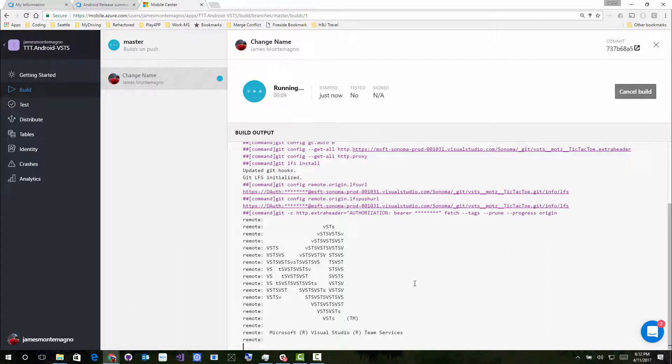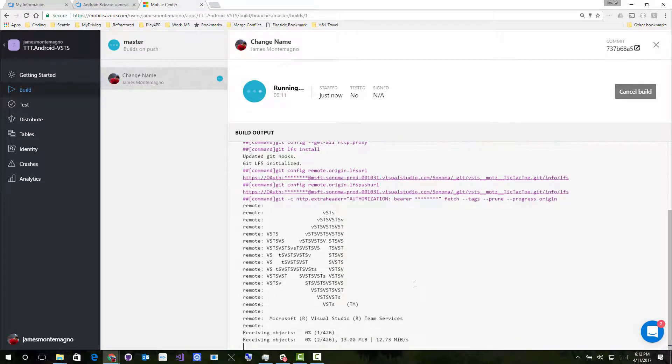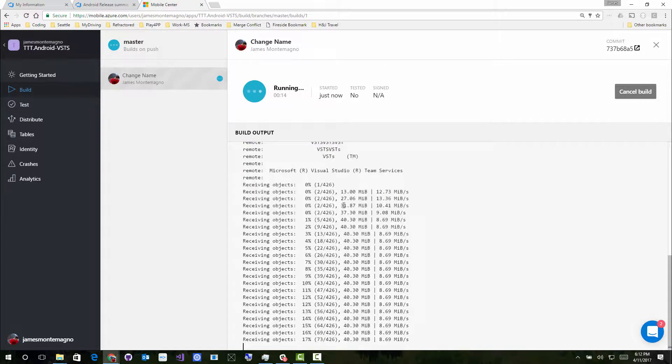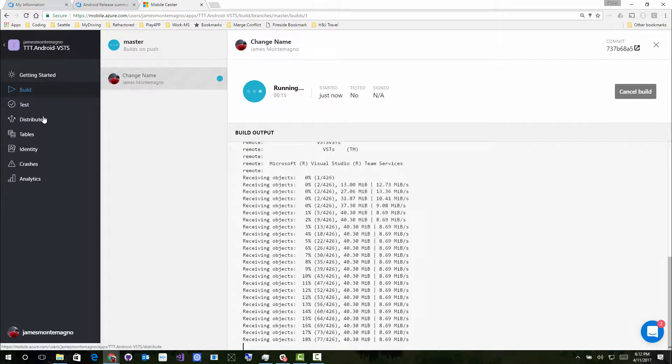And again, this is something that Mobile Center is handling for me, not my own build machine or anything like that. And it's building this application.